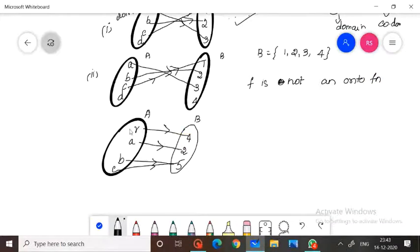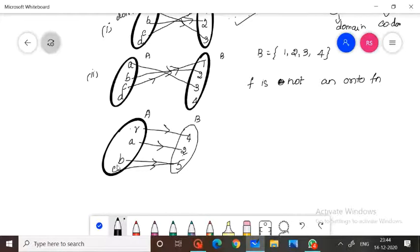Element 4 has a pre-image, element 2 has a pre-image, element 5 has pre-images. Therefore, the given function is an onto function, since all elements in B are used — all elements of B have pre-images in A.